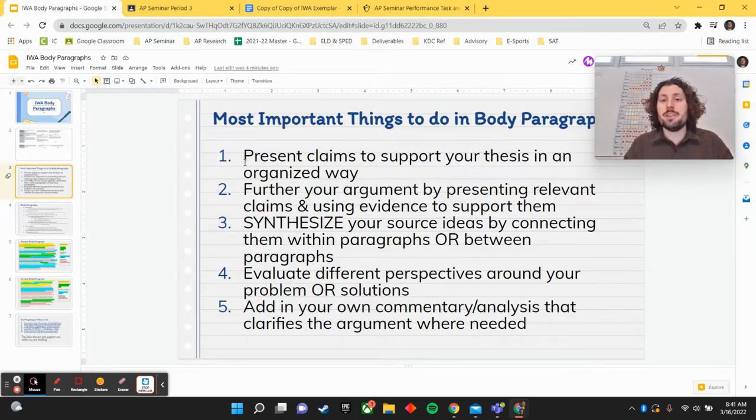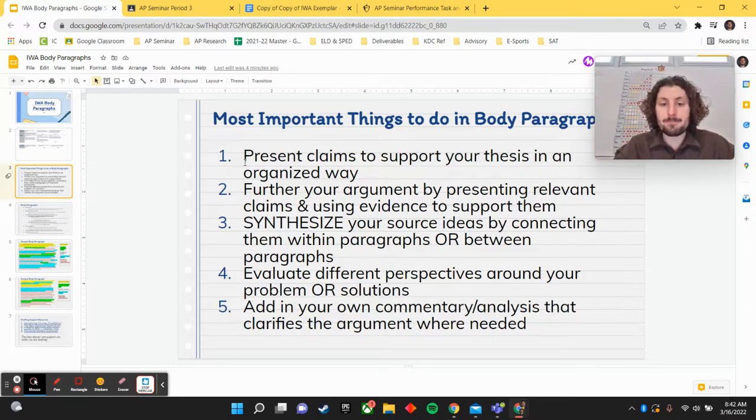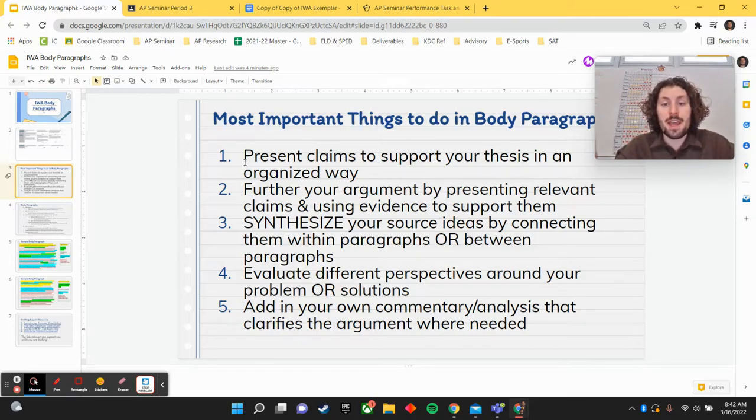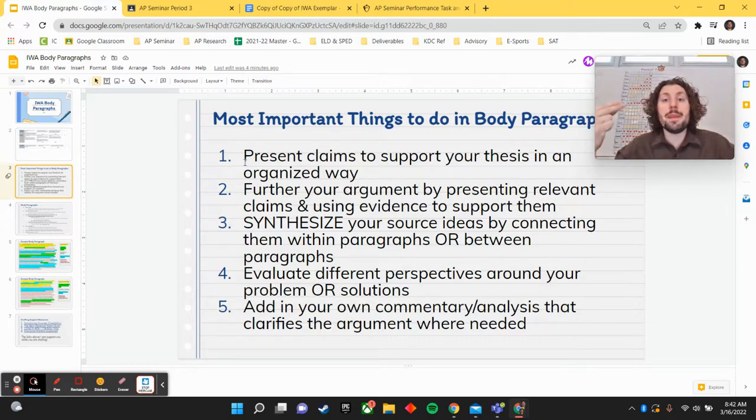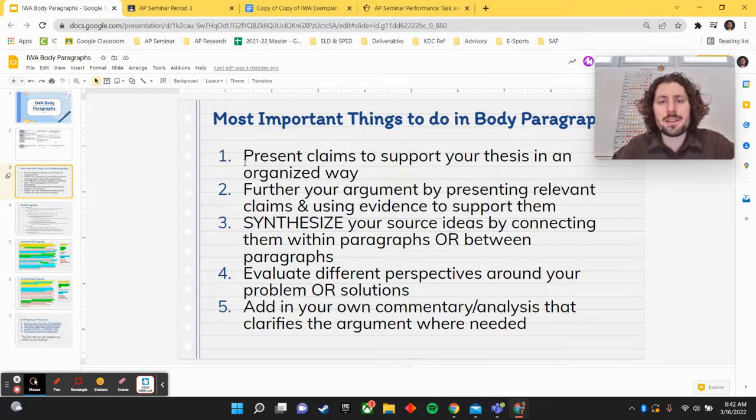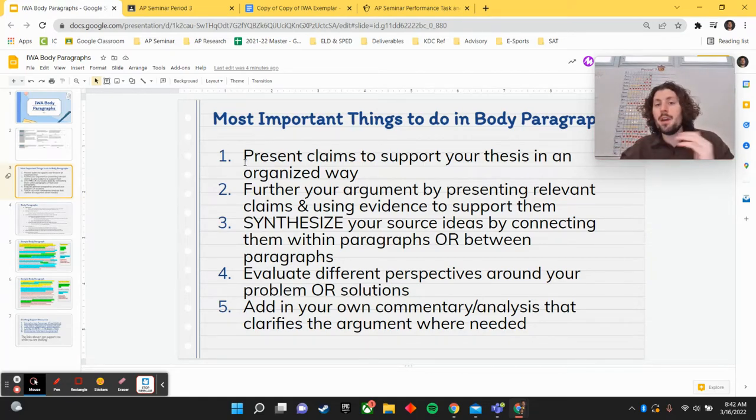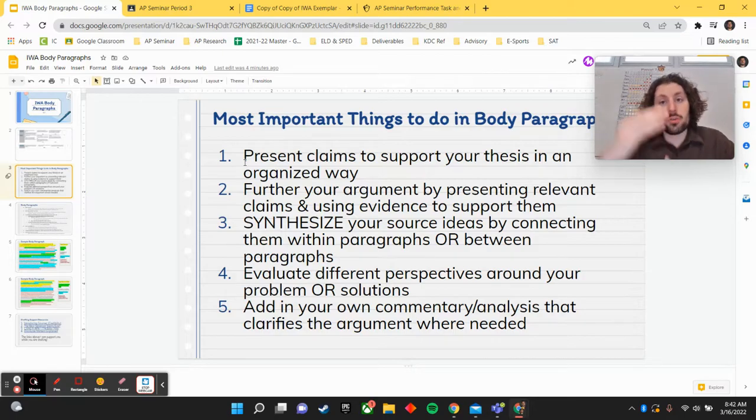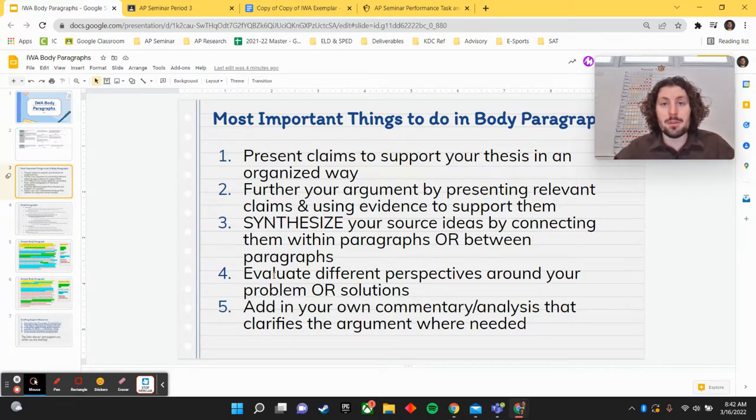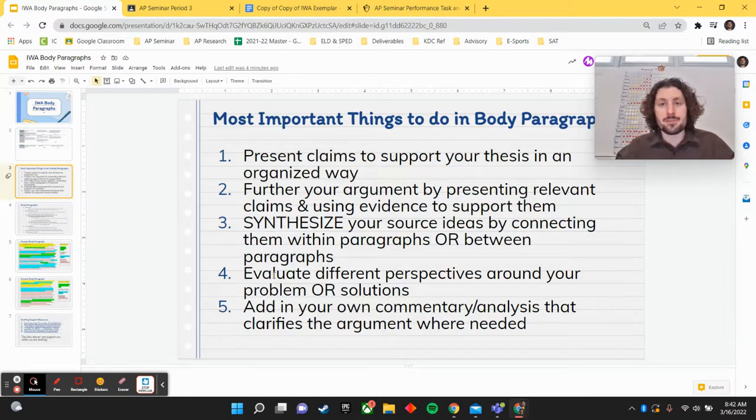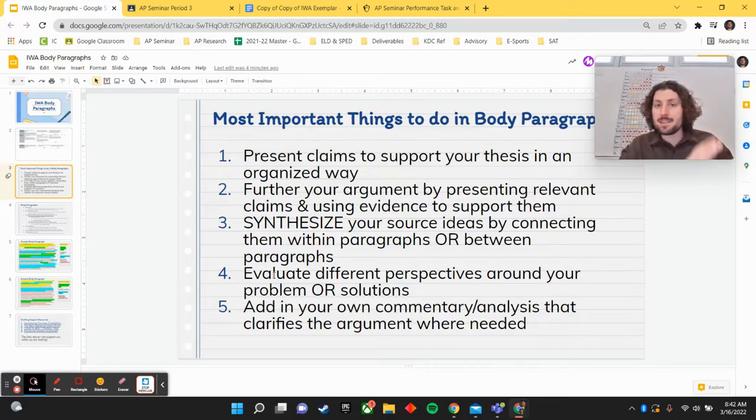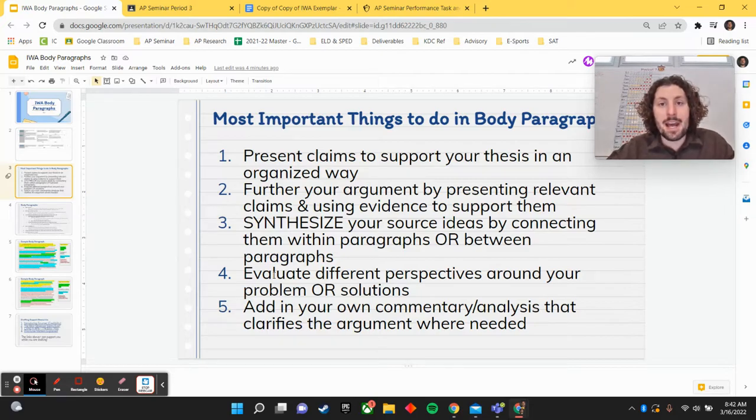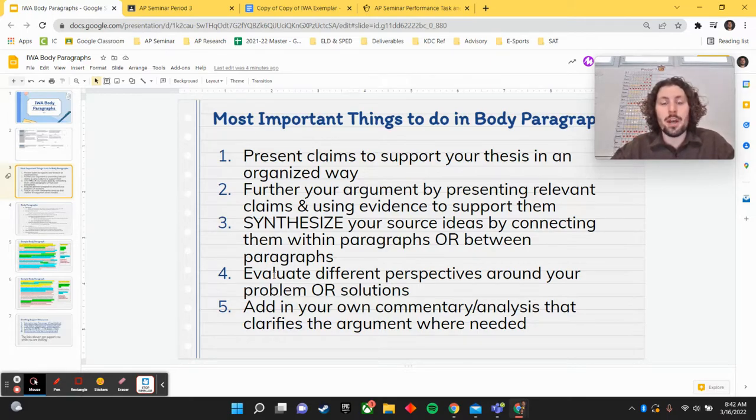So, ultimately, there are five goals that we're shooting for in each body paragraph. We want to present claims to support our thesis and to further our argument in some way. When presenting those claims, we want to select and use evidence to support claims, right? We want it to be relevant, sufficient, and credible. We want to make sure that we are synthesizing, and that's probably one of our biggest goals in this paper, is synthesizing ideas by either connecting sources within paragraphs or noting the relationship across paragraphs. A fourth goal here is going to be presenting a variety of perspectives around our problem, or maybe a variety of perspectives around our solutions that we're talking about. And then lastly, we want to ensure that we're not just citing sources and evidence and leaving it there, but we're also adding our own commentary, analysis, and reasoning that further explains how that evidence might connect to a claim or help to prove an idea that you're attempting to prove.